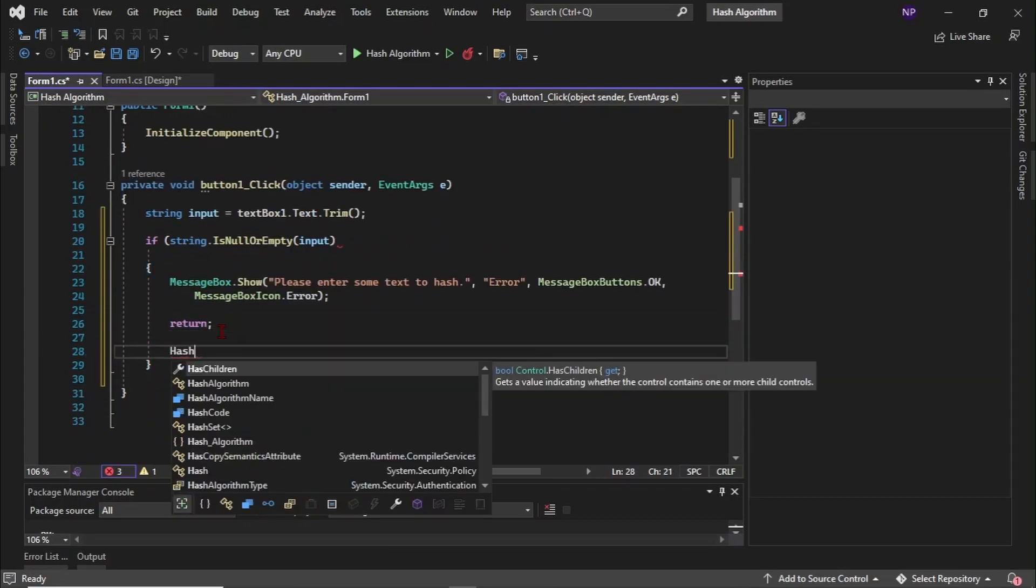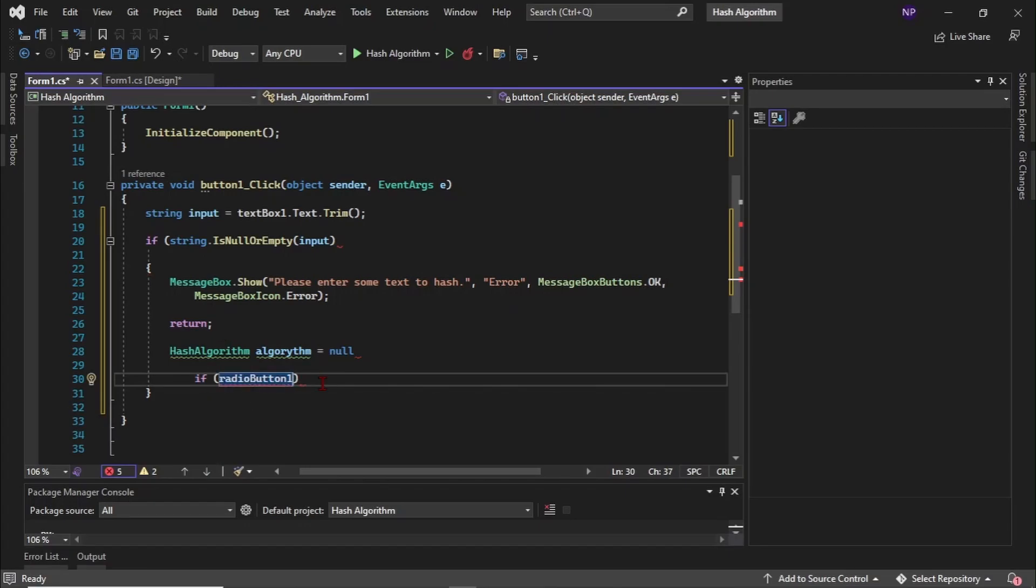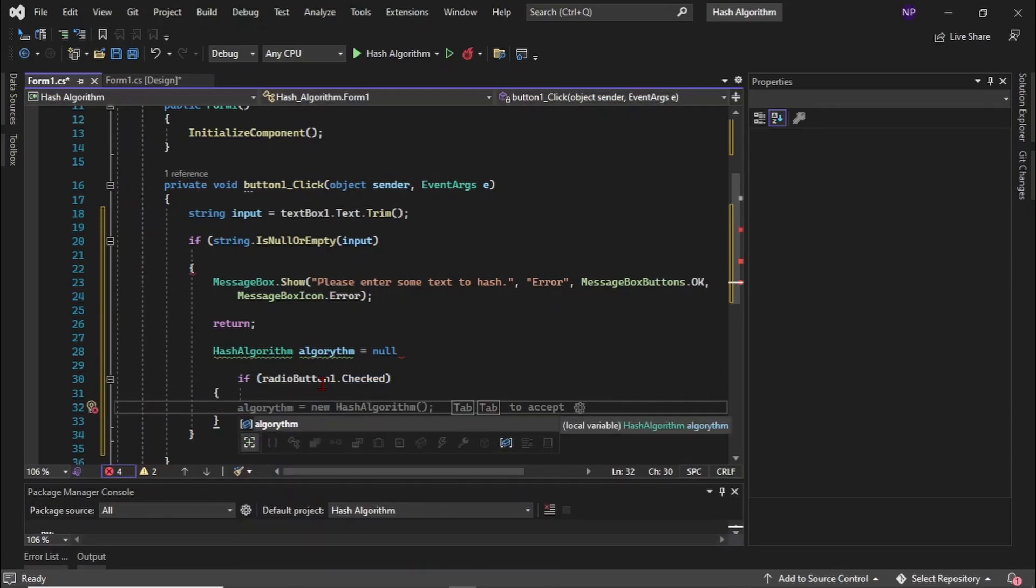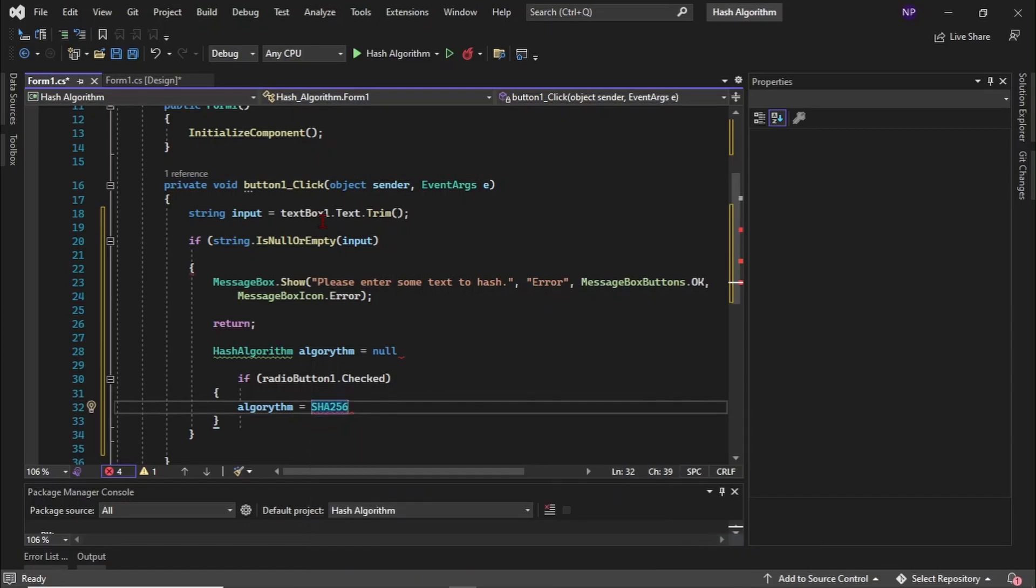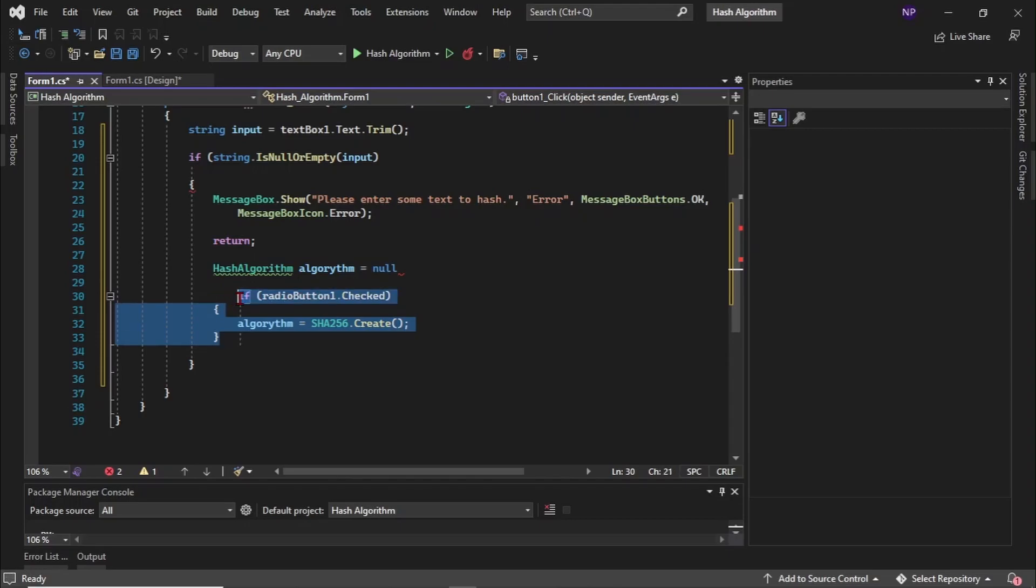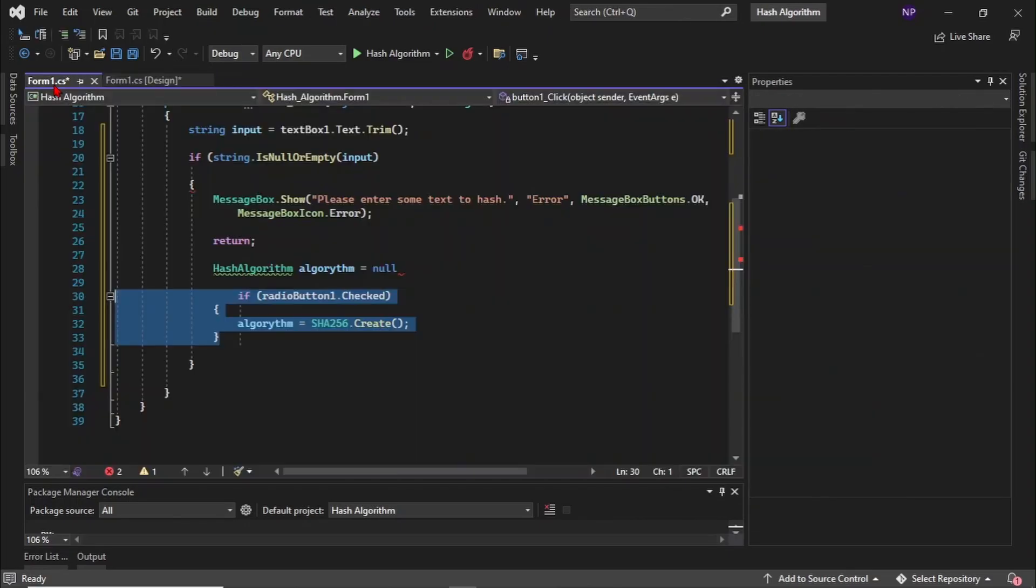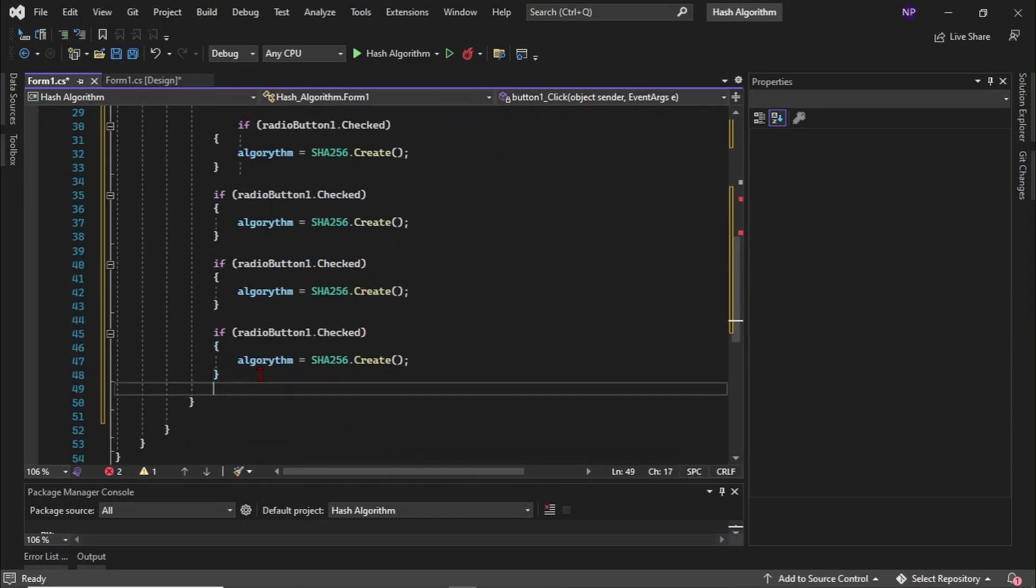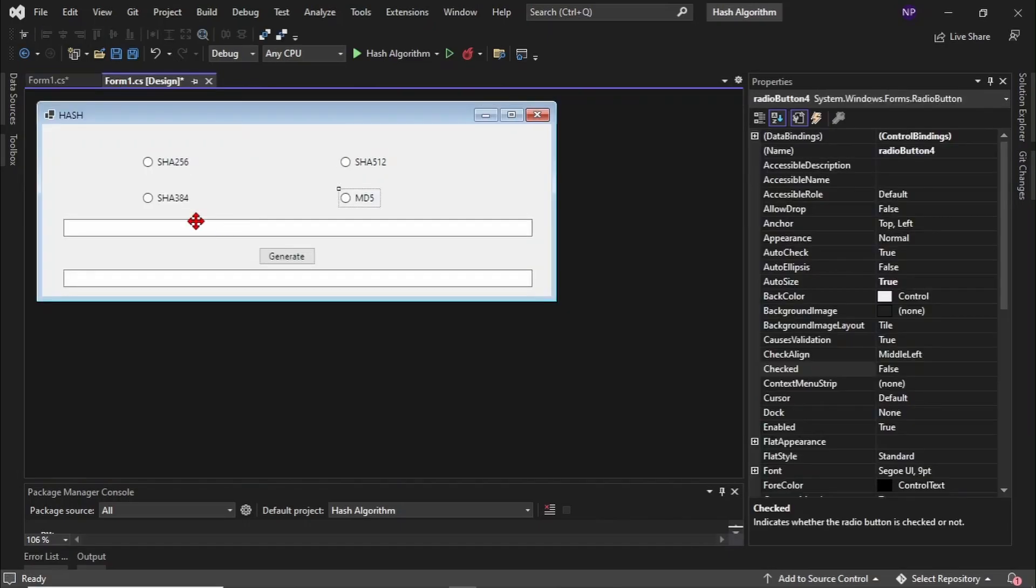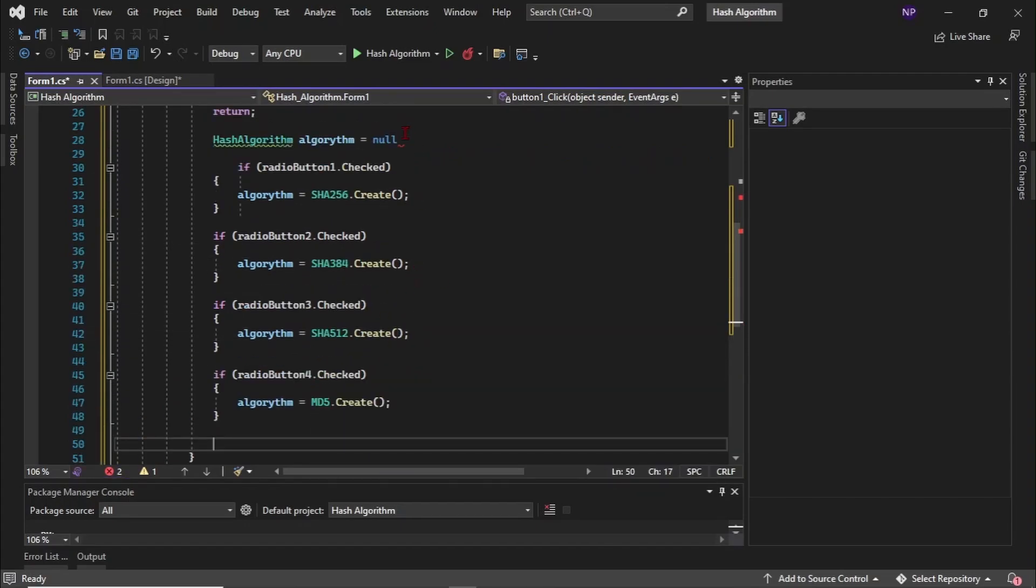Then type hash algorithm algorithm is equal to null. Then if radiobutton.checked, then algorithm is equal to SHA256.create. Then you can just copy this algorithm three times for the other three algorithms. After copying, just replace the radio button name to 384, 512, and MD5.